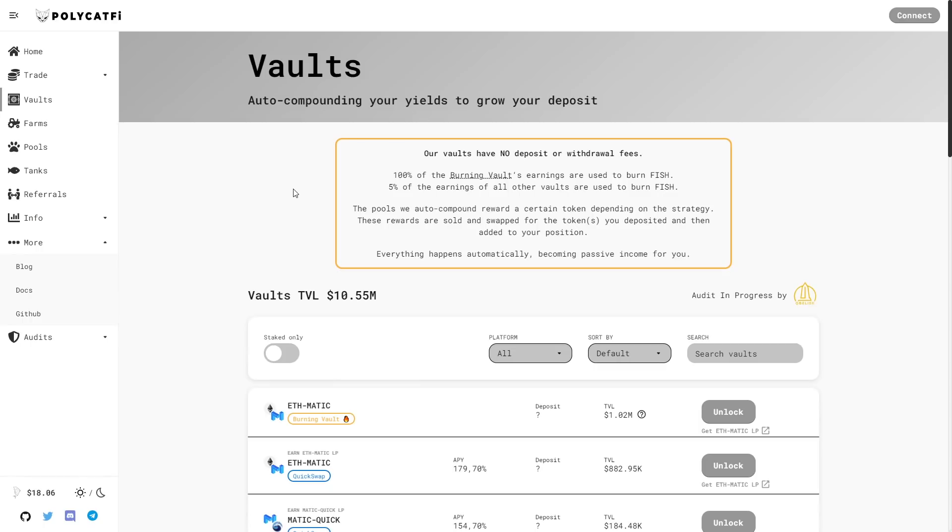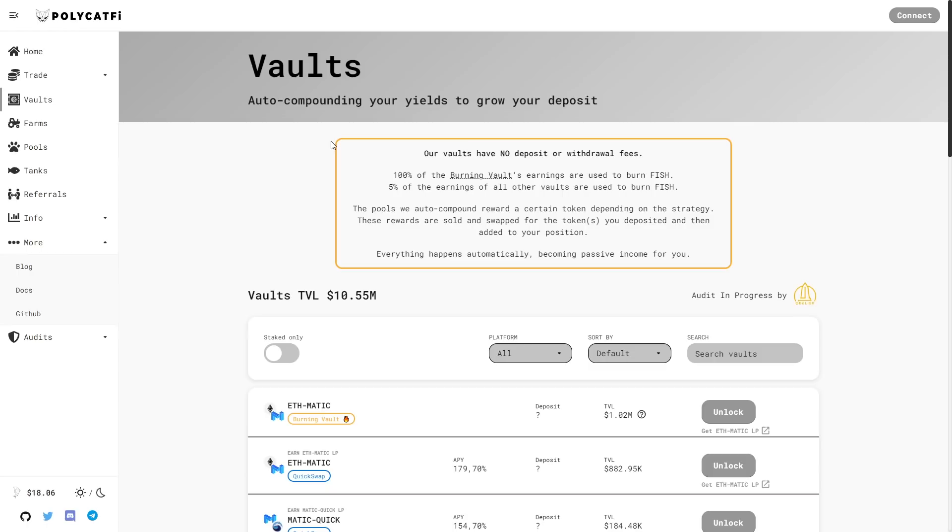Here we have vaults. Auto compounding your yields to grow your deposit. Our vaults have no deposit or withdrawal fees. 100% of the burning vaults earnings are used to burn fish and 5% of the earnings of all other vaults are used to burn fish. The pools we auto compound reward in certain tokens depends on the strategy. These rewards are sold and swapped for the tokens you deposited and then added to your position. Everything happens automatically becoming passive income for you.